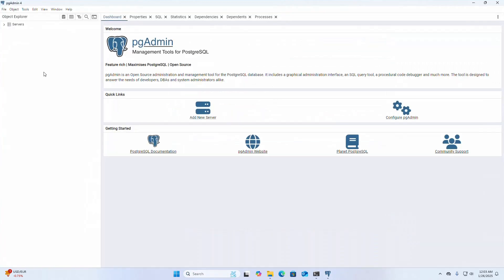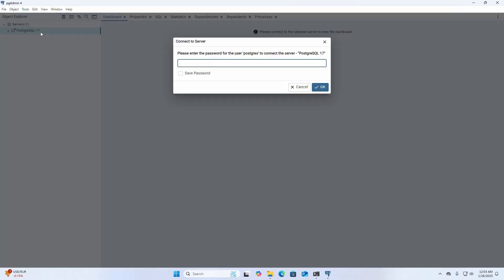Now I am going to connect to the database server. Enter the password for the PostgreSQL superuser. You can save this password, then click OK.